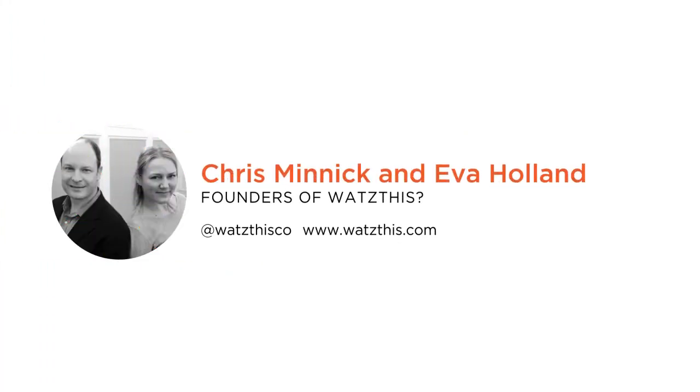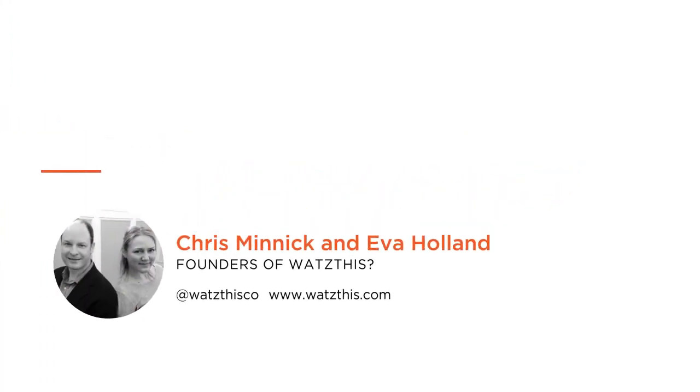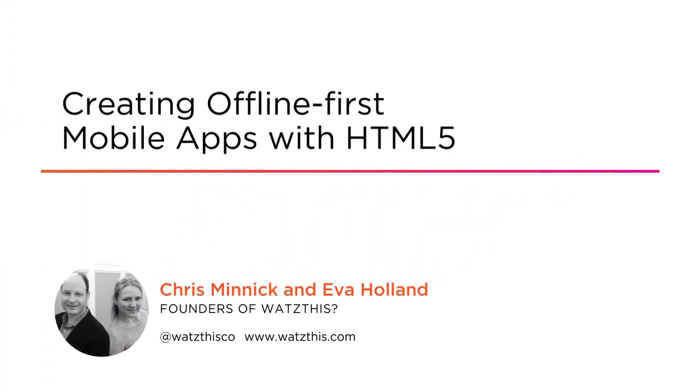Hi everyone, my name is Chris Minnick and welcome to my course Offline First Mobile Apps with HTML5. I'm a CEO at What's This and I've been a web developer since about 1995.